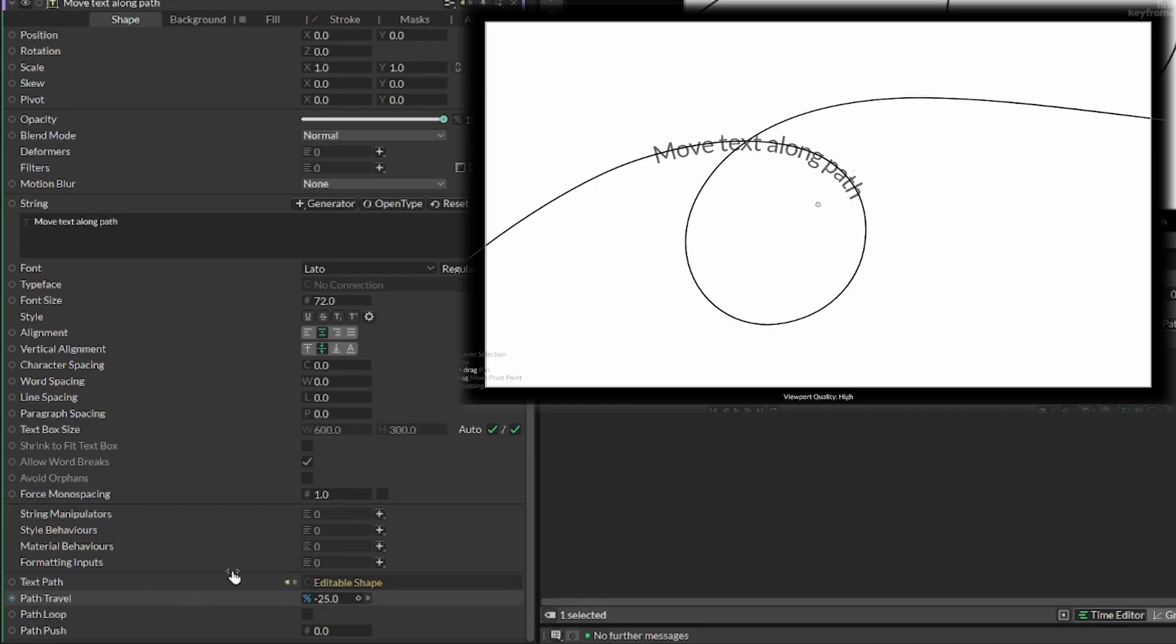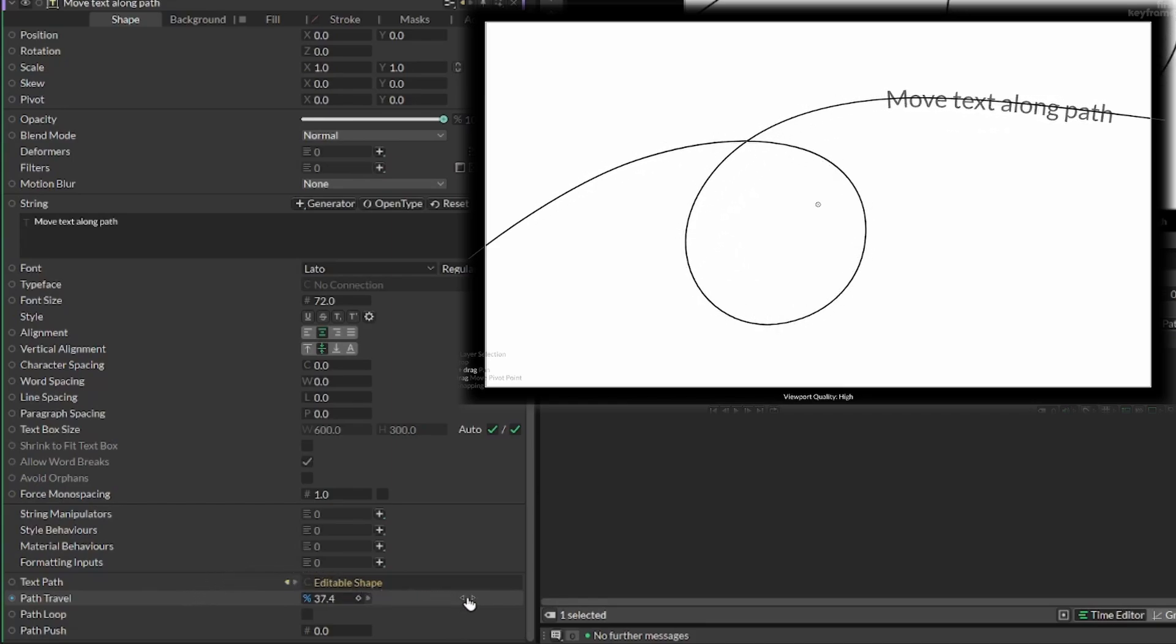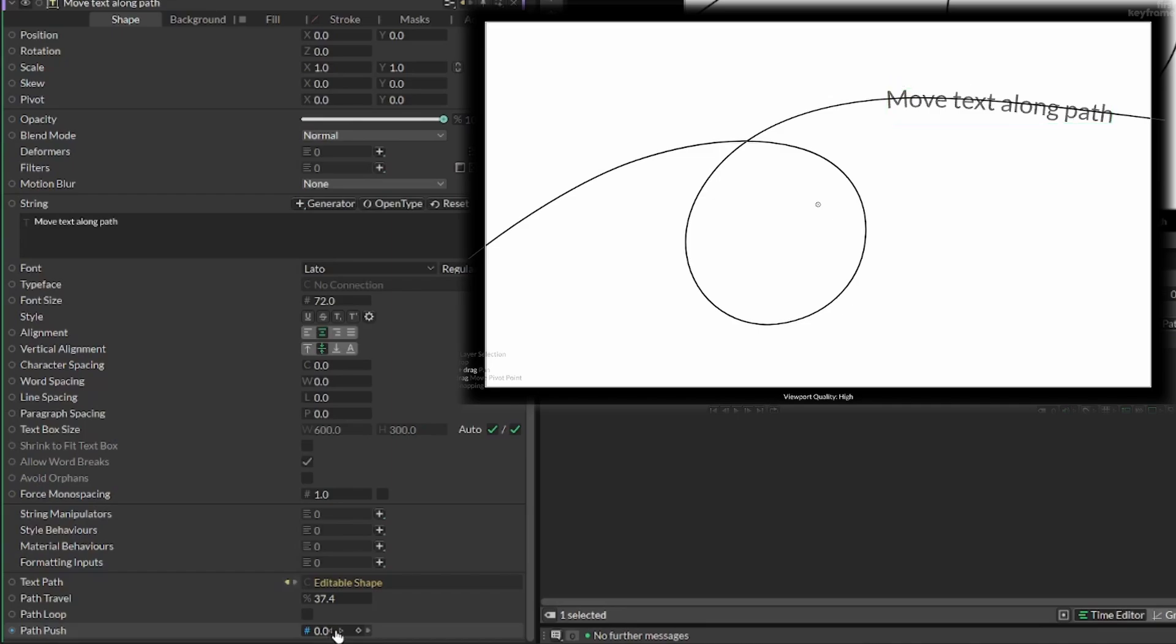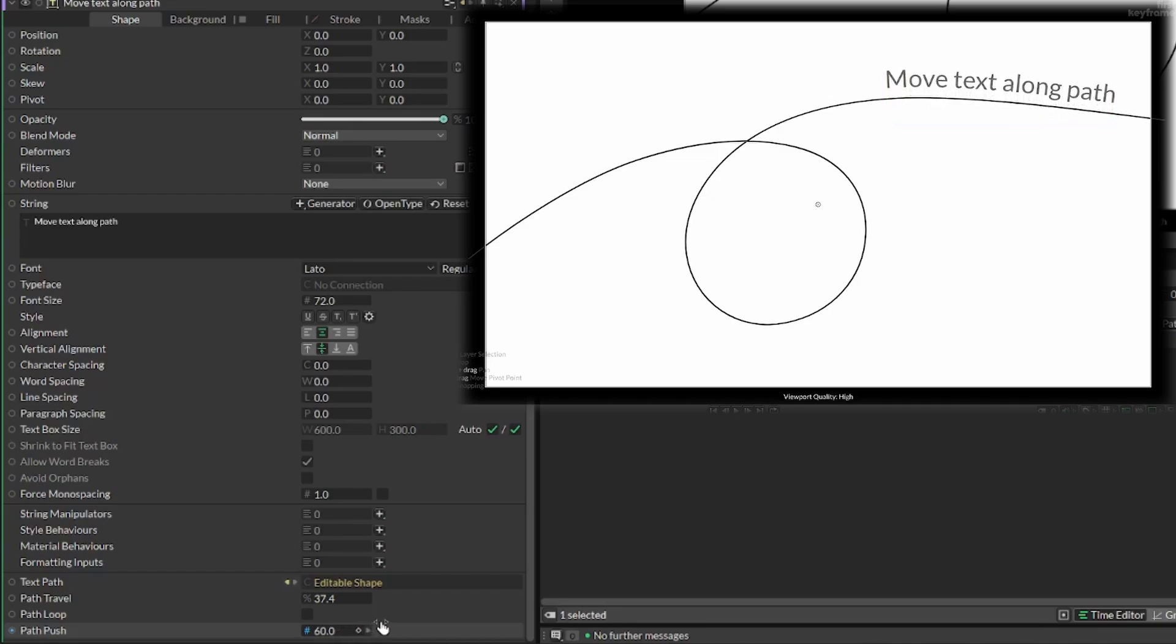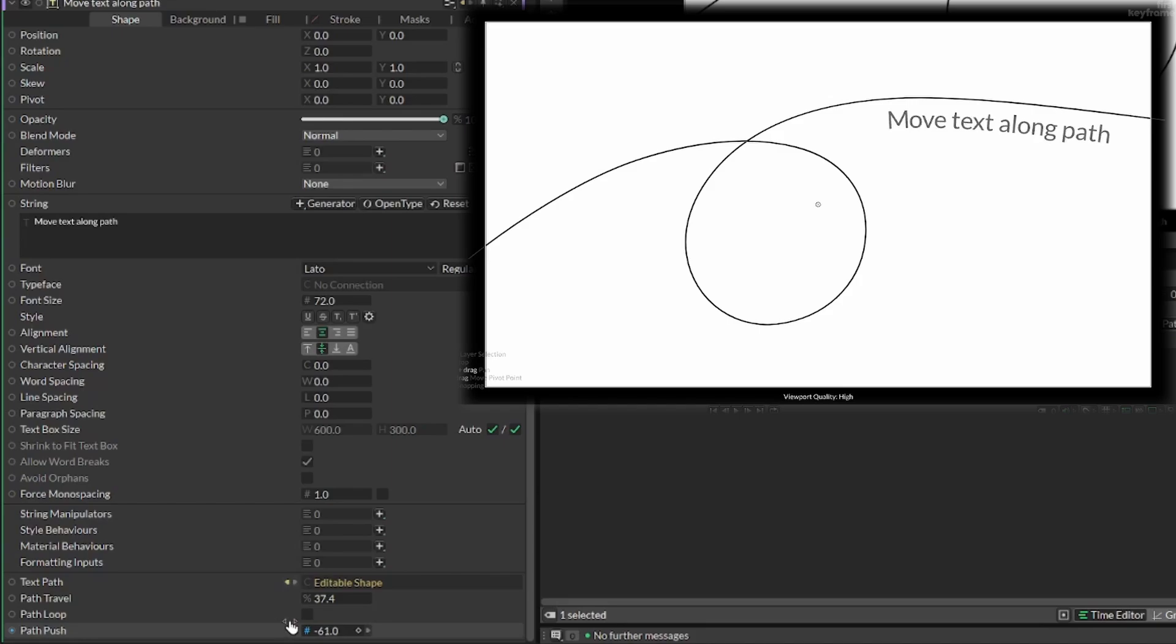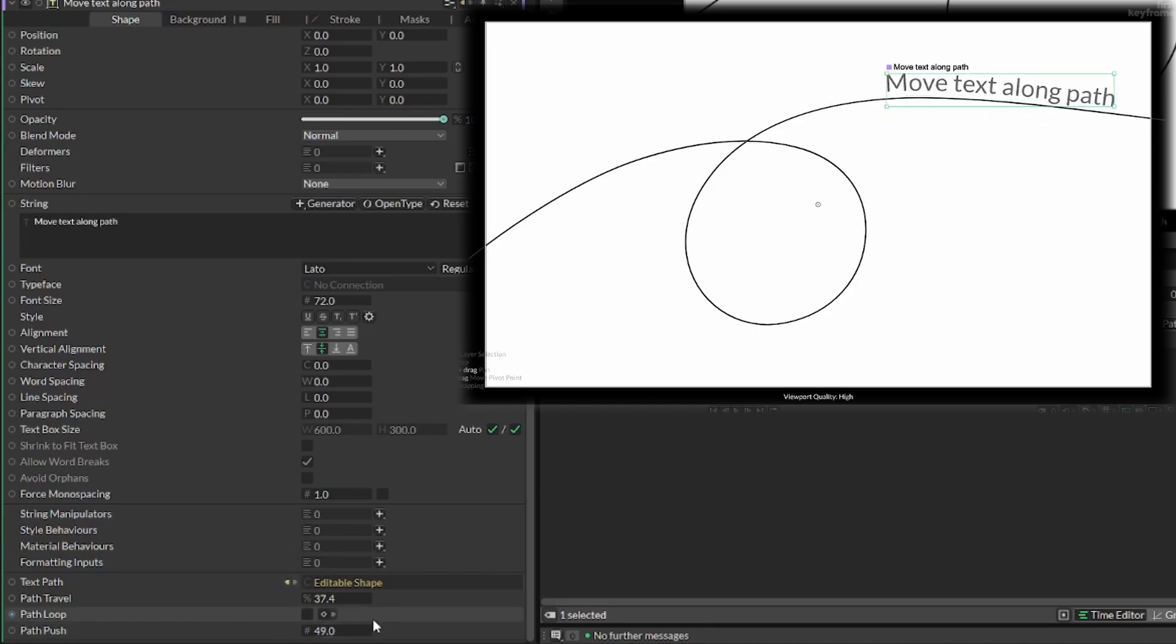By using the path travel we can make it move along the line. The problem is that the text is inside our line. You can use the path push for that. Just change it to be above zero to go outside of the line and vice versa.